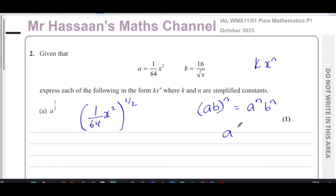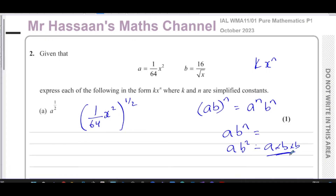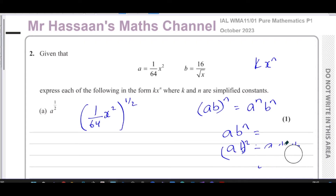It's important to note: if it was just a·bⁿ, the power n only applies to b, not a. For example, ab² means a·b·b — a is not squared. But (ab)² means a²b² — the power applies to both. That's a key distinction.